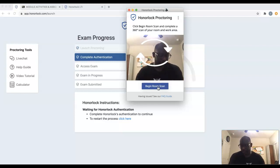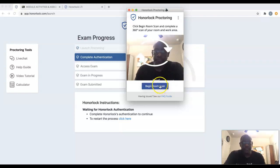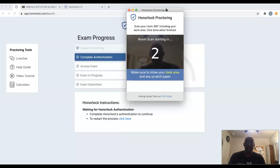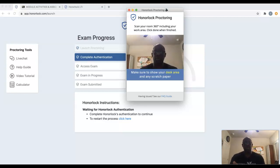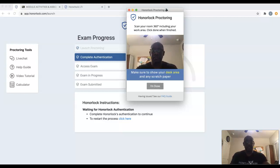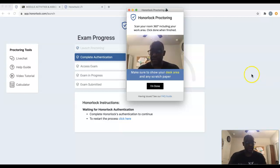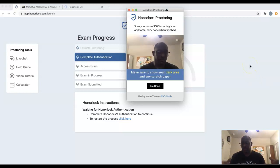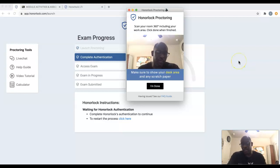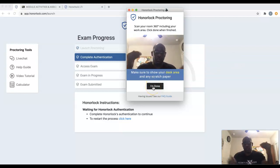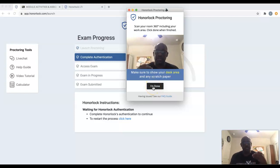That was the school ID. Next is the room scan, so we'll go ahead and click on that. Once it does the countdown, you want to show all areas of your room. I'm going to move the camera around. When I review the video, I need to see that there's nothing around you that will possibly aid you on the test — other than your calculator, pencils, and blank scratch paper.